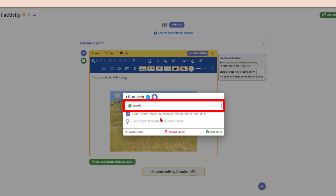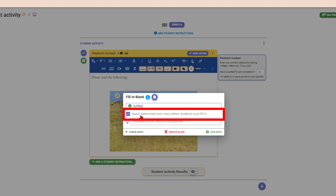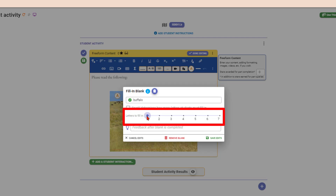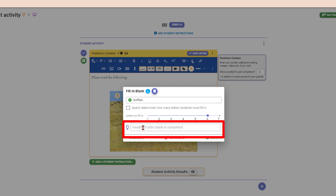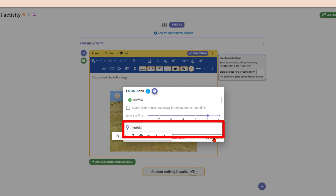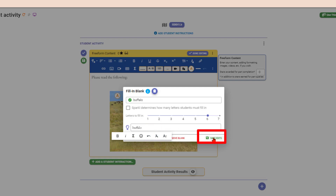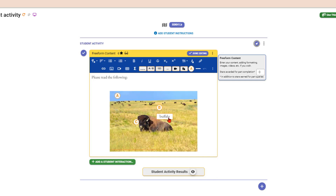For a fill-in-the-blank, the correct answer might be 'this is a buffalo.' Velocity can determine how many letters the student has to fill in, or you can choose that yourself. If you deselect the auto option you can set it — say six letters — and add feedback with the correct answer, such as 'buffalo.' You don't have to fill that in; you can leave it blank for inquiry-based, open-ended responses with no wrong or right answer. Save it and you can see it now shows 'buffalo.' You can also move it.